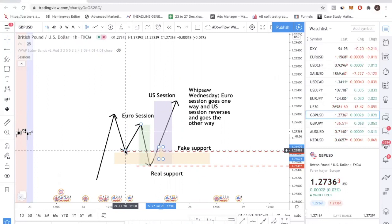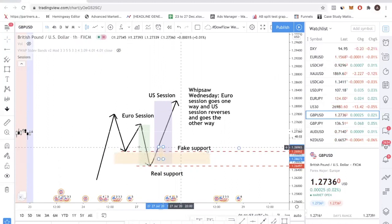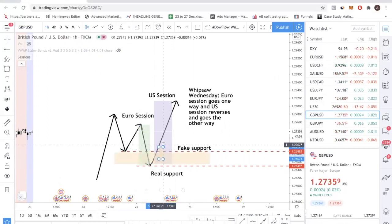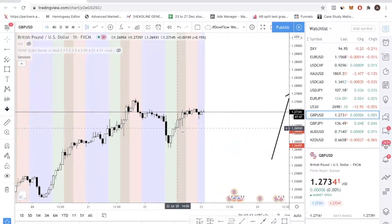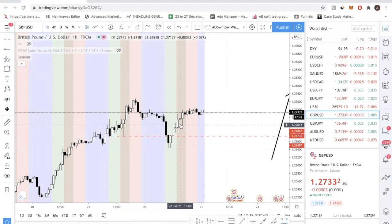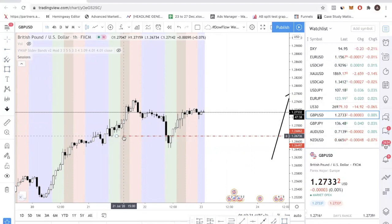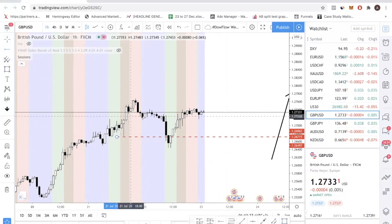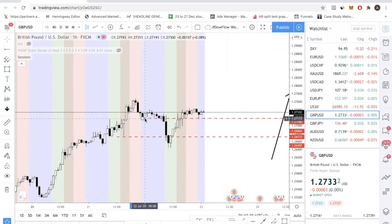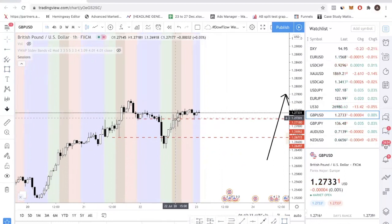This is how you take advantage of this pattern — you wait for the fake out. You wait for the fixed support to be broken downwards and then broken back upwards if you are buying. If you're selling, it's the opposite — you wait for it to be broken upwards and then back downwards. In this case, I would have entered somewhere here during the US session, because I consider this level the fixed support, and I'd wait for a break back above the level before taking a trade.